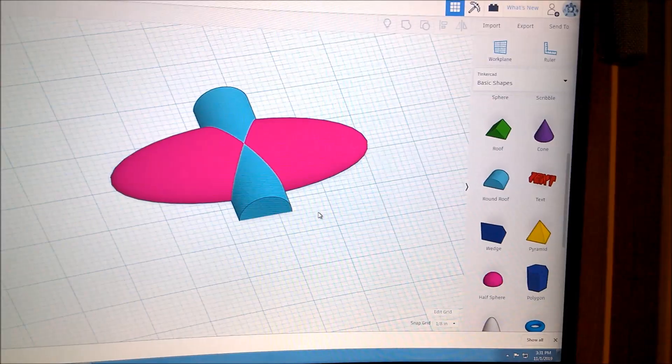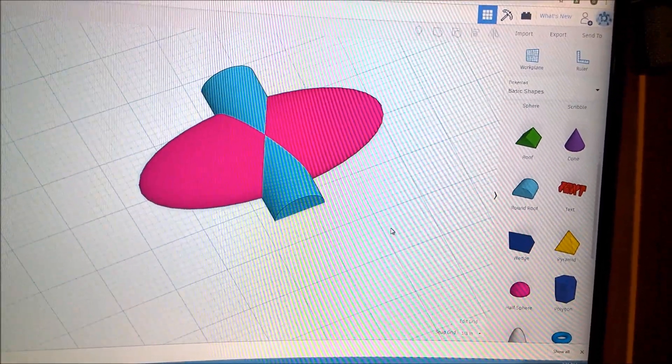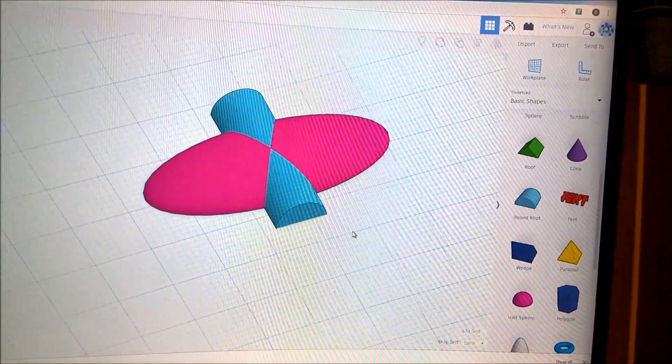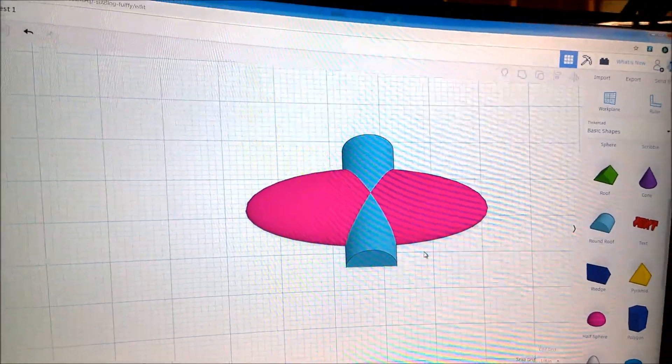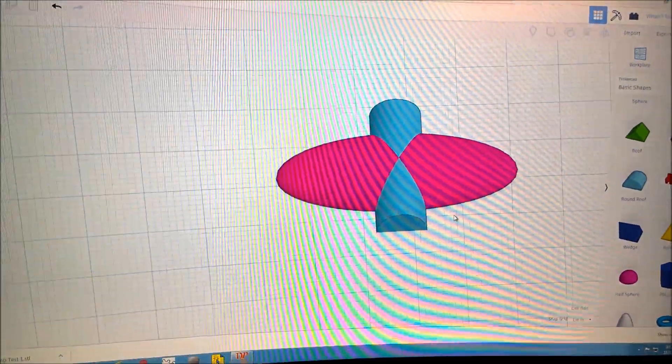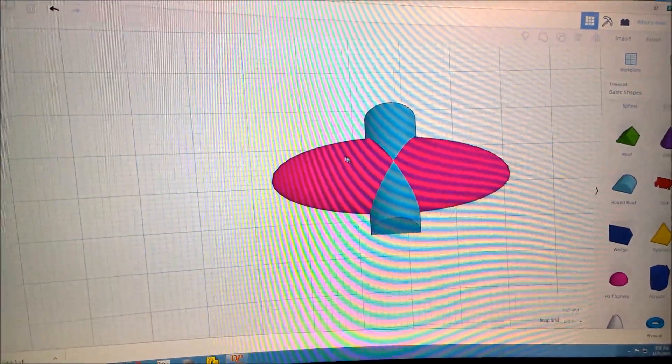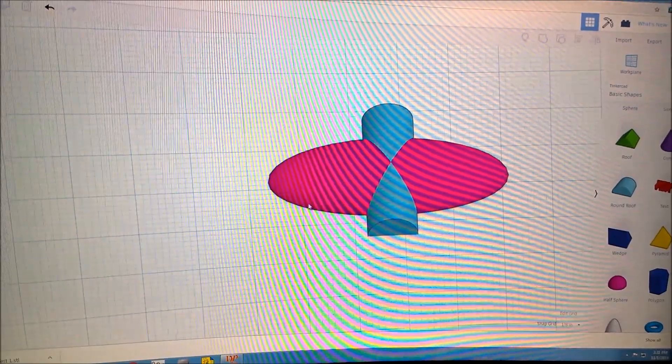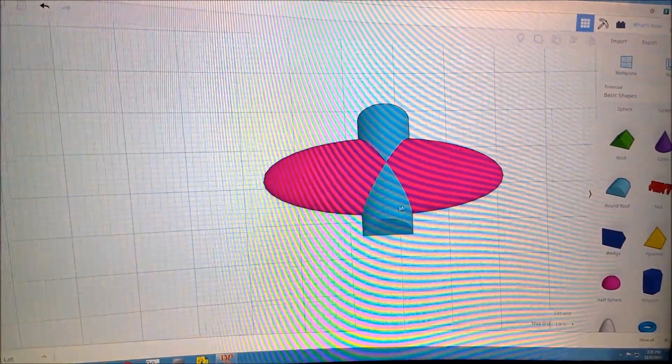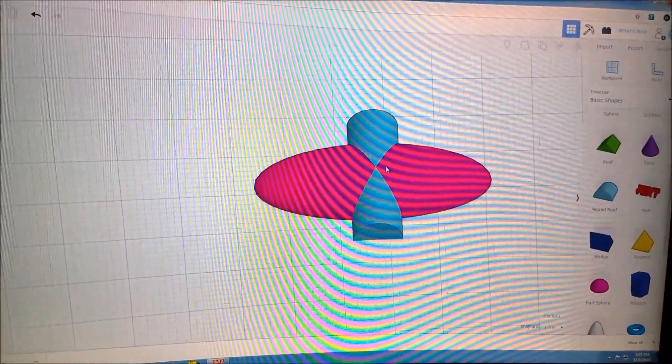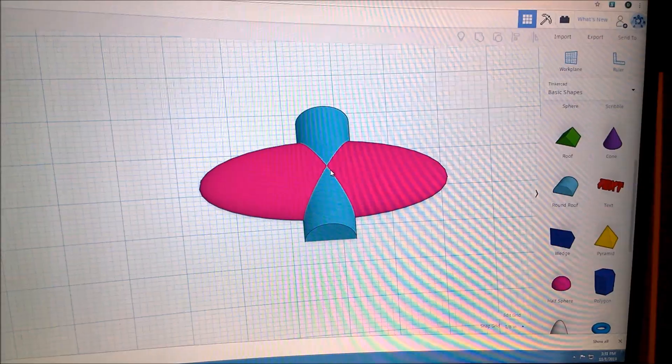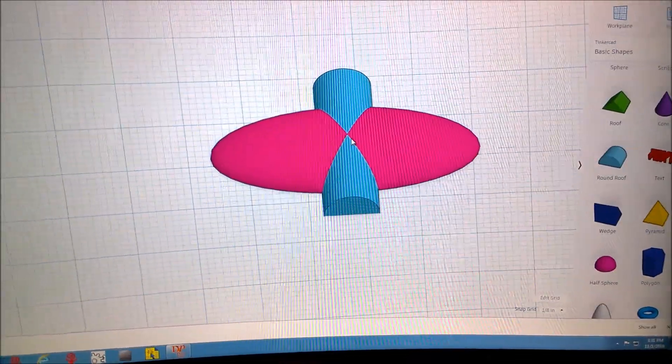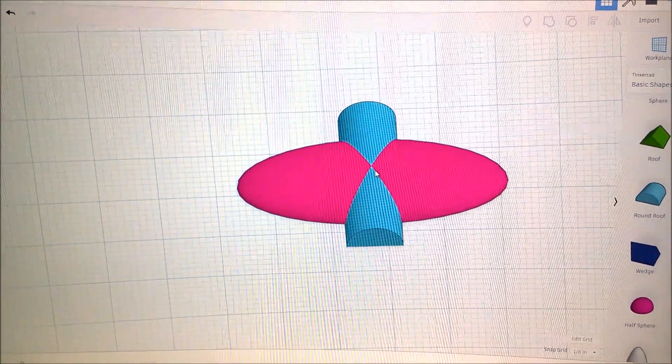Again, Tinkercad is pretty useful. I wish it could be used offline, but for a very basic program it does a lot of cool things, not just for 3D printing. We've got our curve here and we've got our curve here, and then we've got where these join.